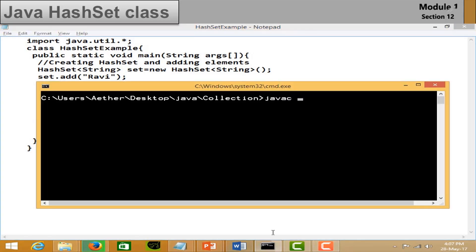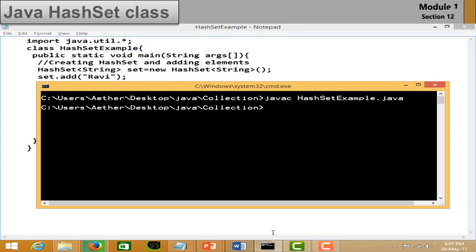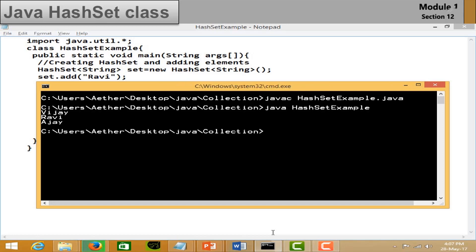Save the program, compile it, and run it. You can see in the output that the duplicate value is not shown.